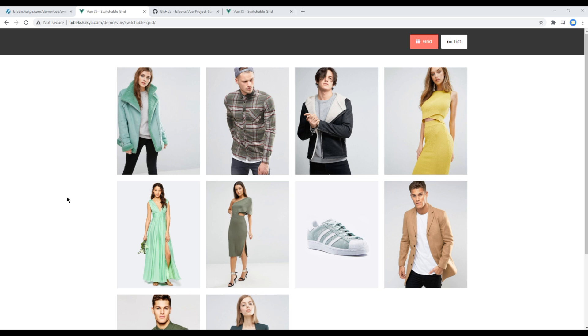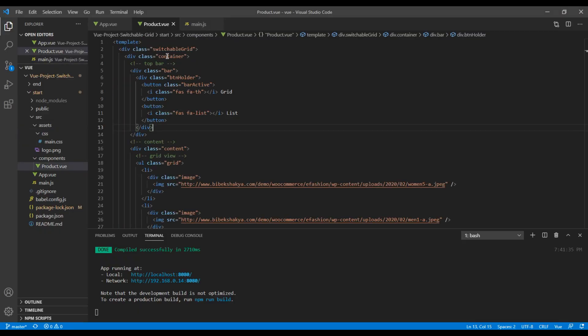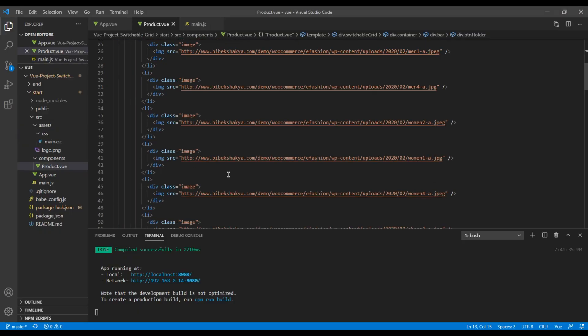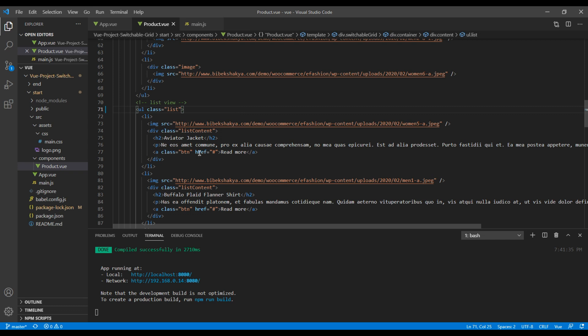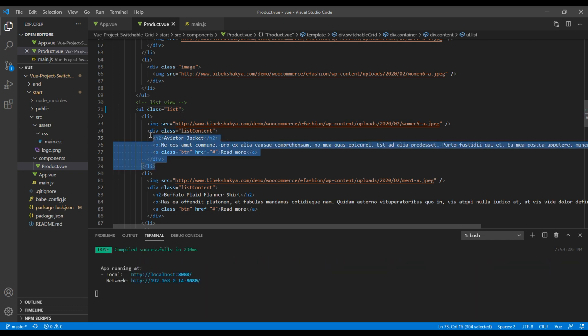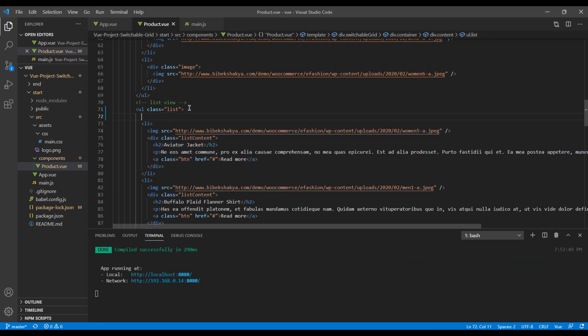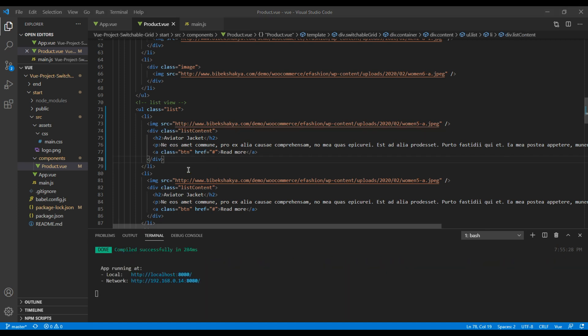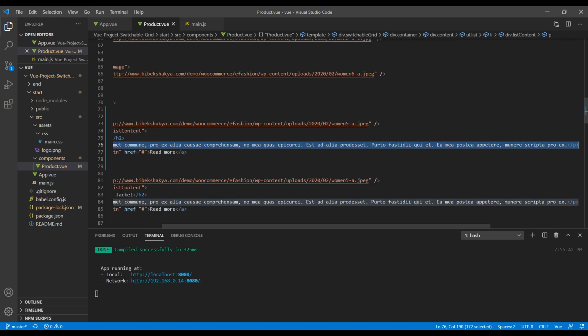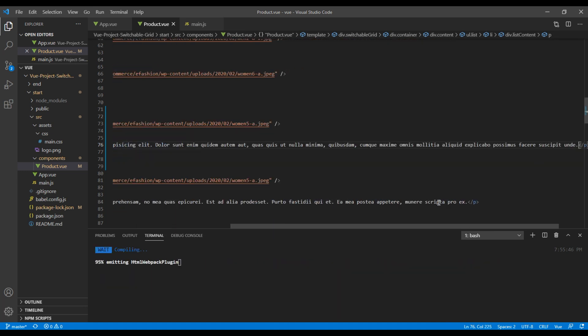Now before I wrap up this course, let's add one static list item to check everything is fine. So open your Product component. And in this list view, first you can remove this display none. I will then copy this li, add the title and content.